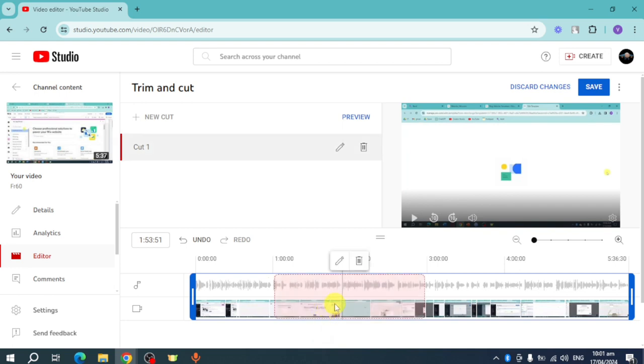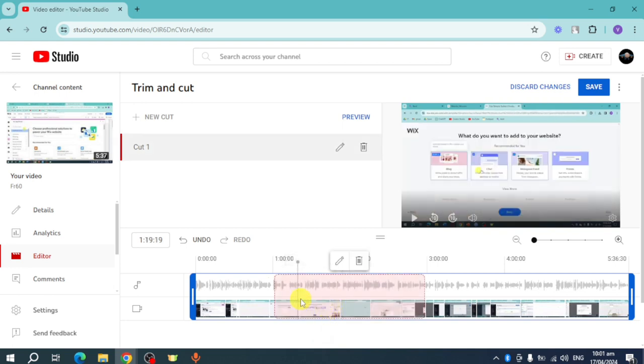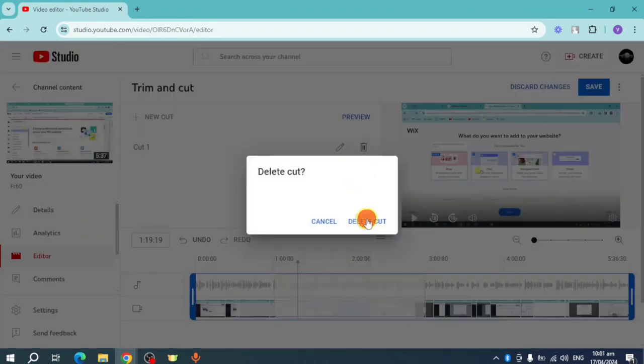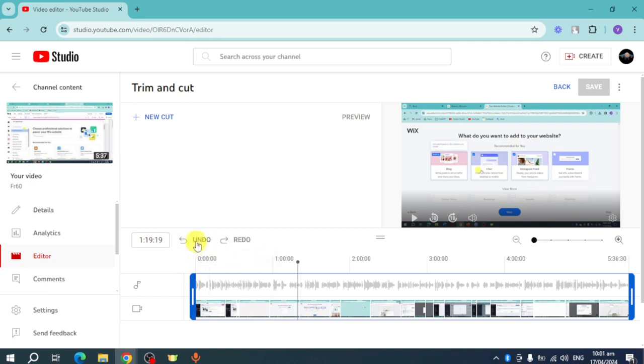Once it's done loading, you can click on that specific part. As you can see, I have this cut right here. If you want to delete it, just click on this trash icon, then click on Delete Cut, and it will delete the cut. But if you want to undo this, you can also undo what you have done.